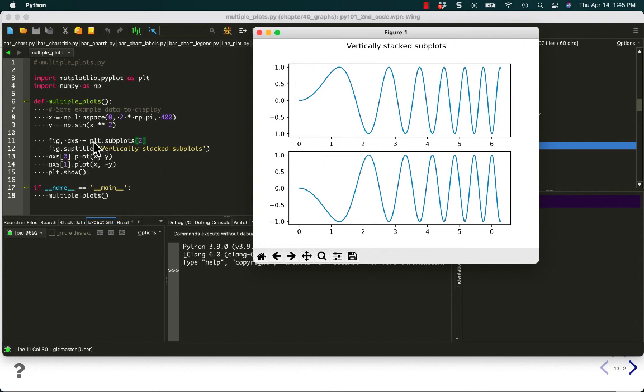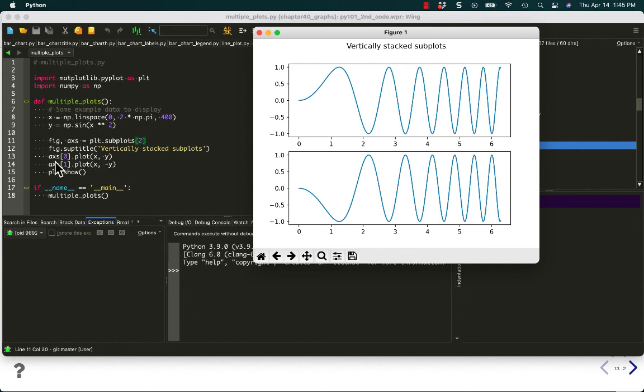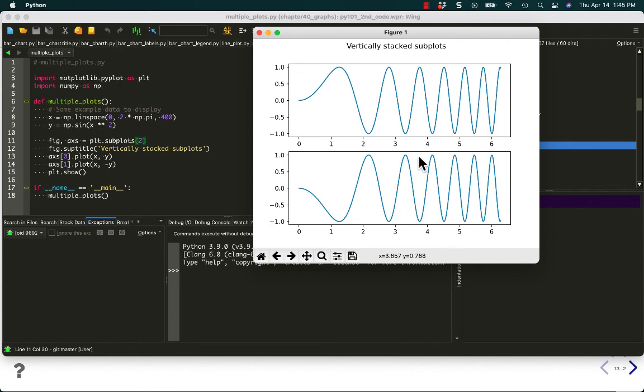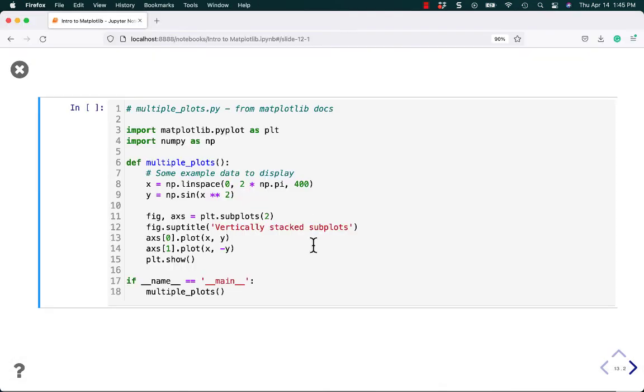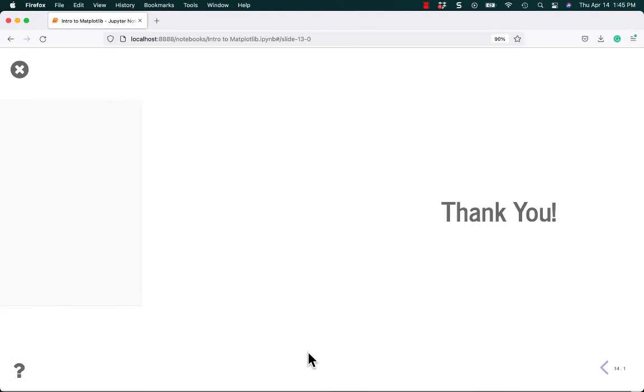So here we say we want to have two subplots. We're going to give it a subplot title, vertically stacked subplots. And then we're going to tell it where to plot. So axis zero, which is the top one, gets plots. And axis one gets plotted with some other numbers. And so now we have two plots on one figure. Or versus the previous example, which had two completely different figures. All right.